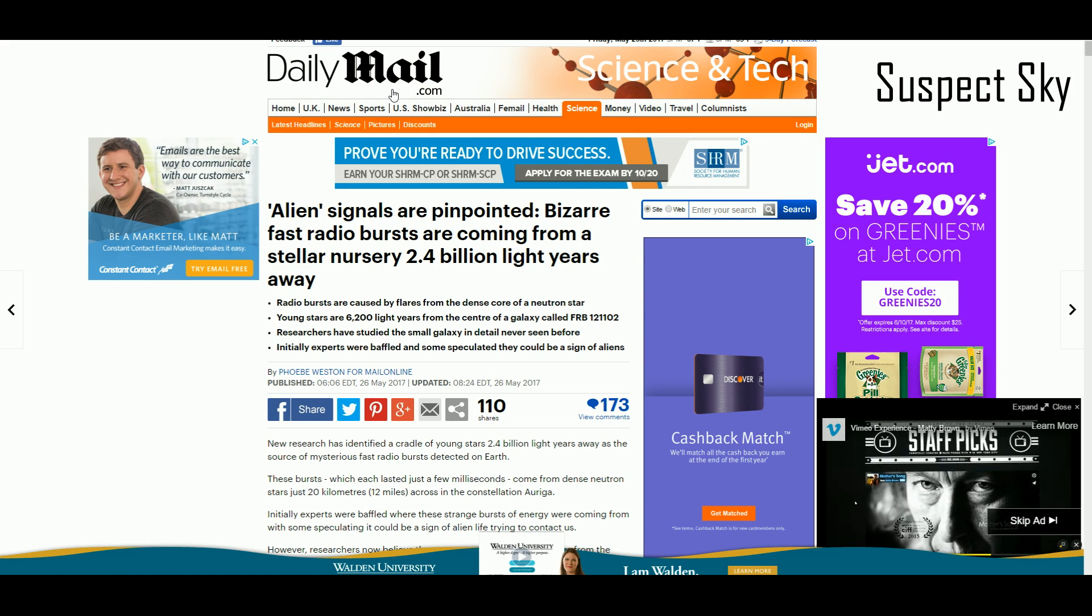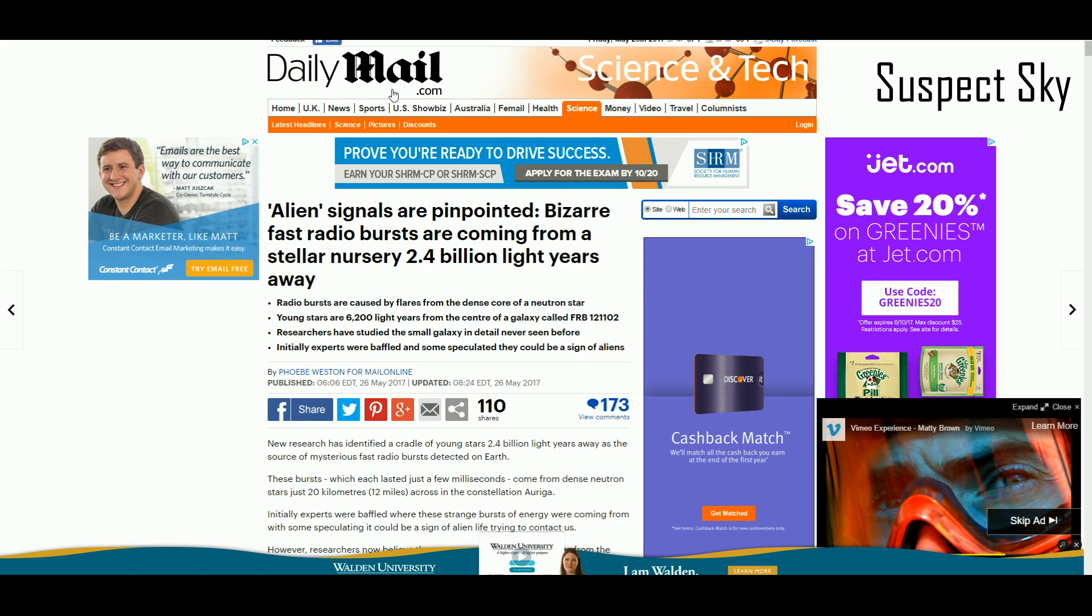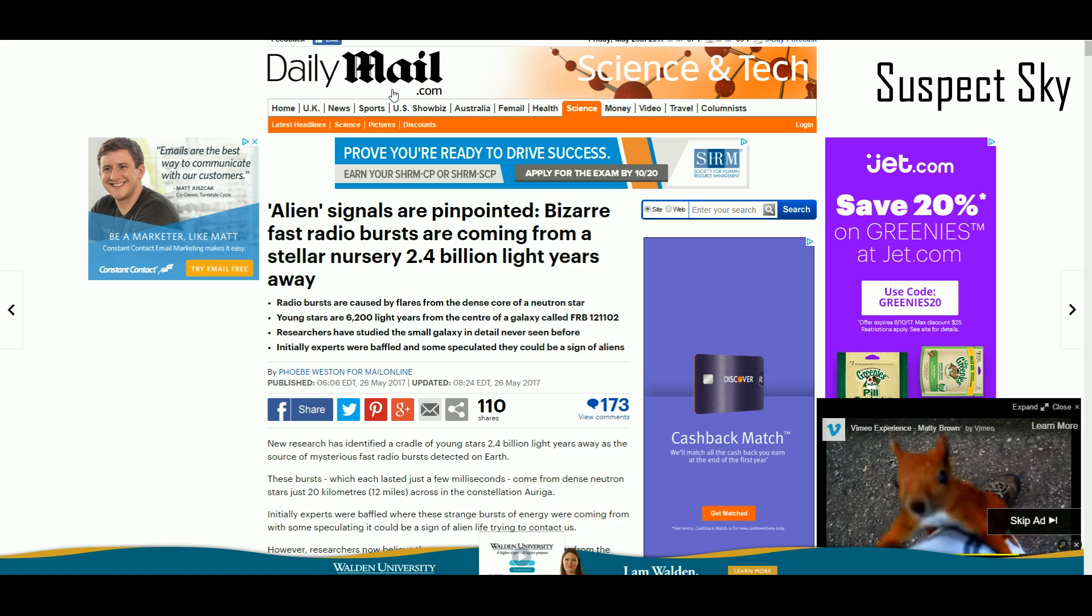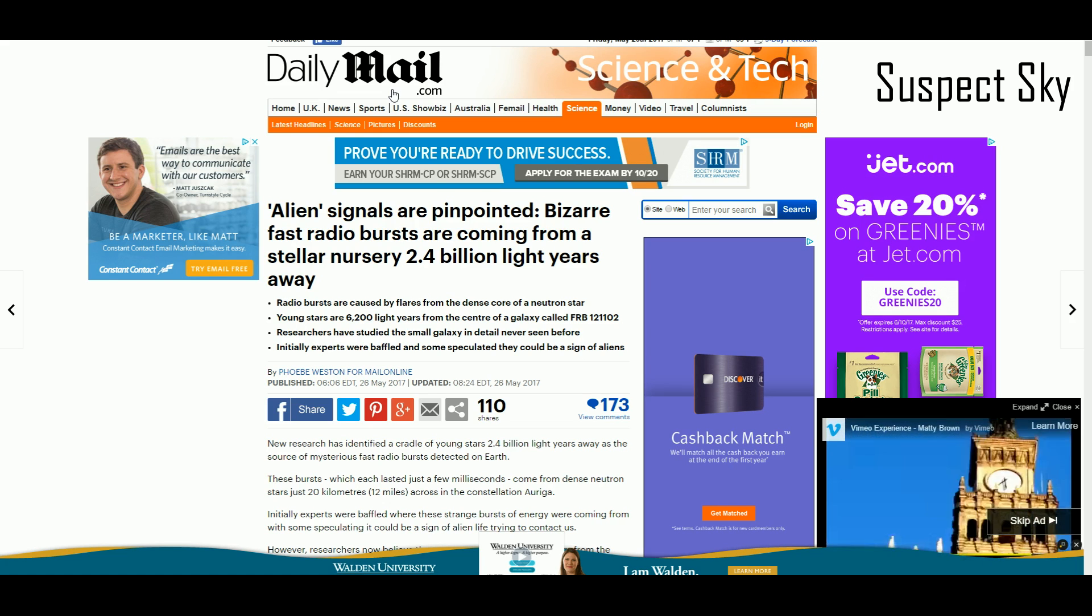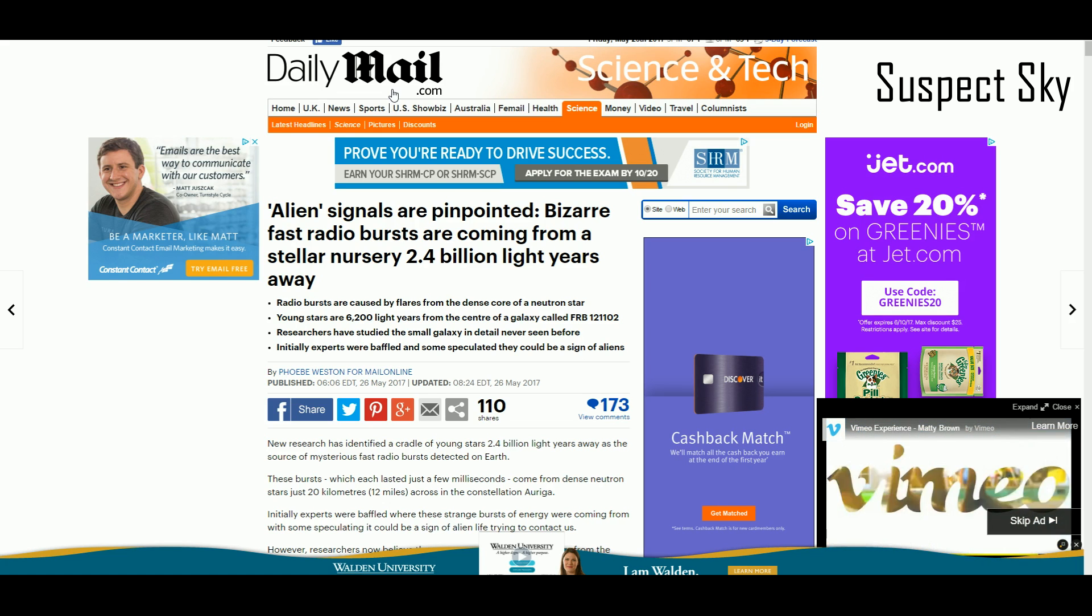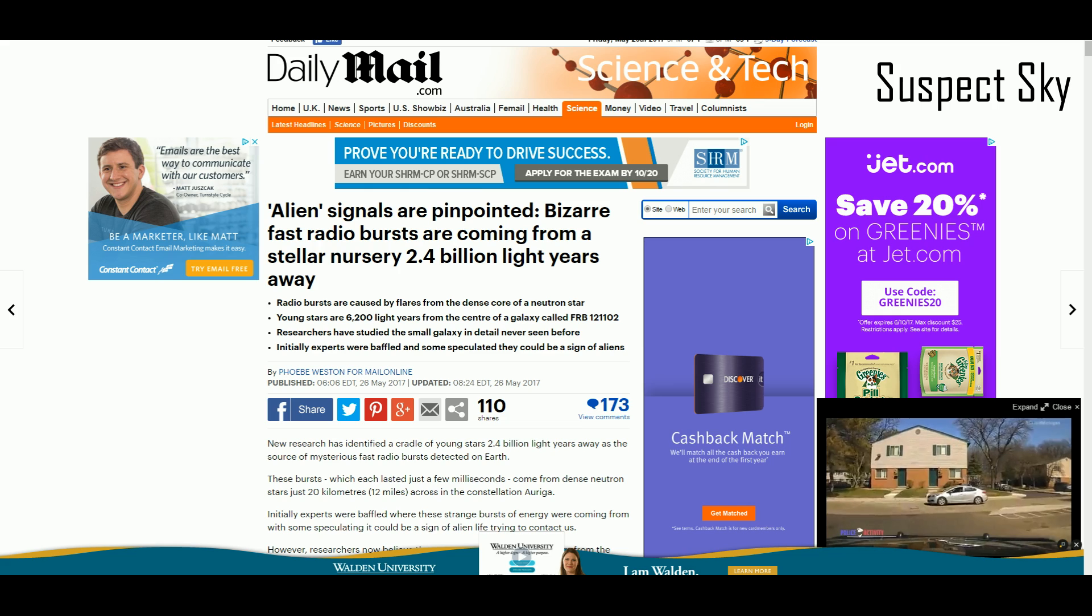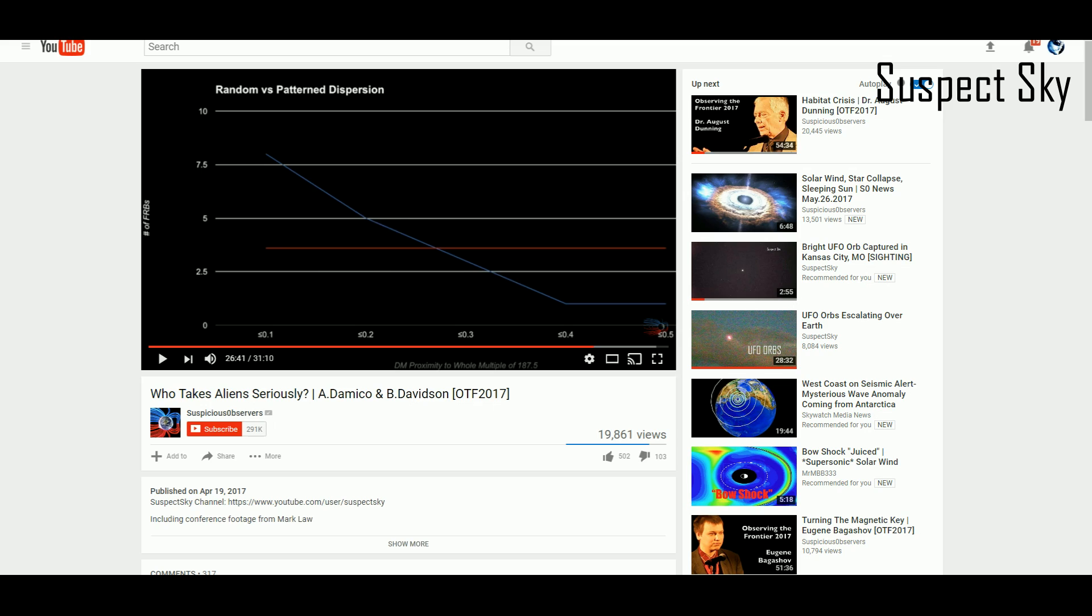Despite what you might read on these silly Daily Mail things, no, we don't know what's causing it. There are two natural origin theories that still hold water—that being the pulsar slowdown and the neutron star collision theory. But other than that, we don't know what's causing them. The mystery of their correlation to 187.5 continues. The natural origin theories are dwindling.